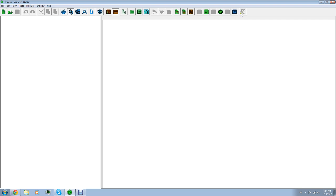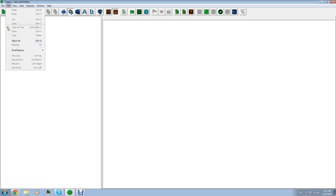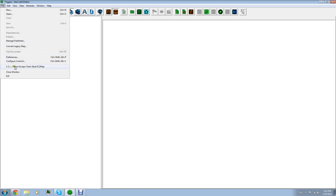So first we're going to take a look at this toolbar right up here. Yes, it looks overwhelming, I know, but just stick with me. Take a look at file. You're going to have your basic options right here, like the manage publish. That would be maps you put online for people to play. This is your recent maps right here that you've been working on, presses, configure controls, things like that.